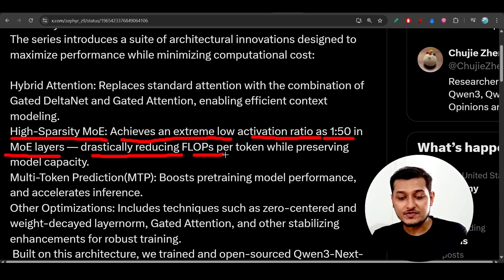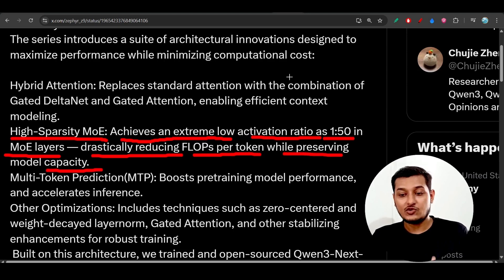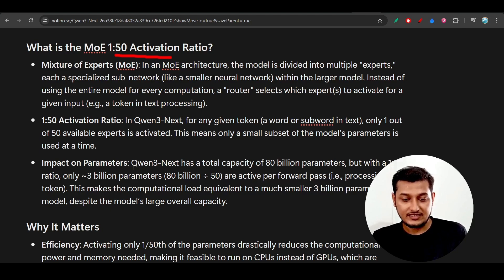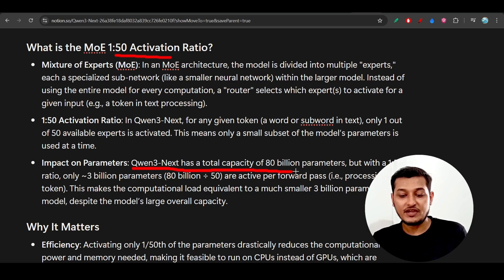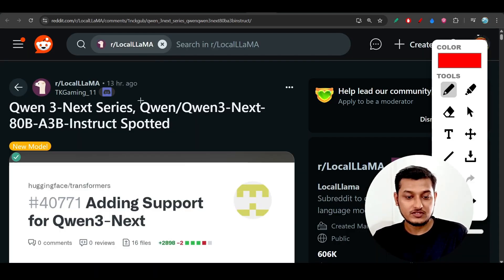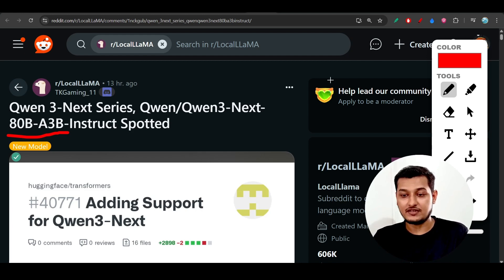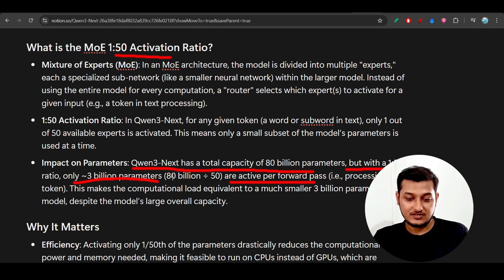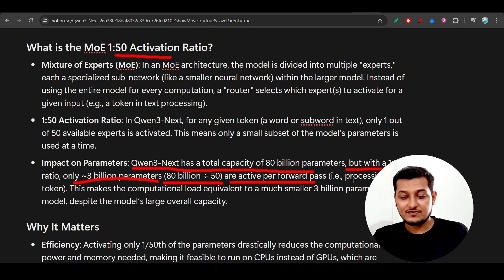This drastically reduces FLOPs per token while preserving model capacity. Qwen 3 Next has a total capacity of 80 billion parameters, but with a 1-to-50 activation ratio, only 3 billion parameters are active per forward pass — because 80 billion divided by 50 is approximately 3 billion. This means the model is processing one token with the computational load of a 3 billion parameter model.